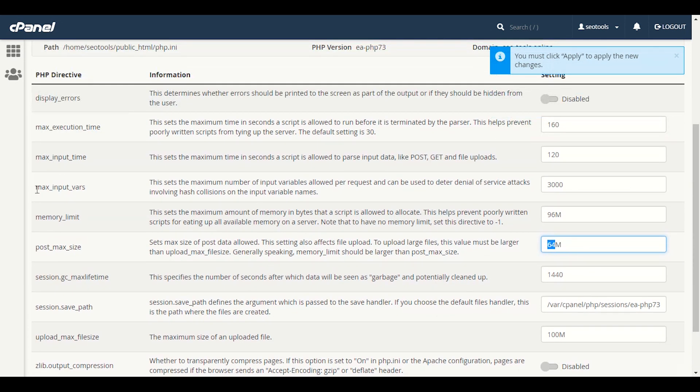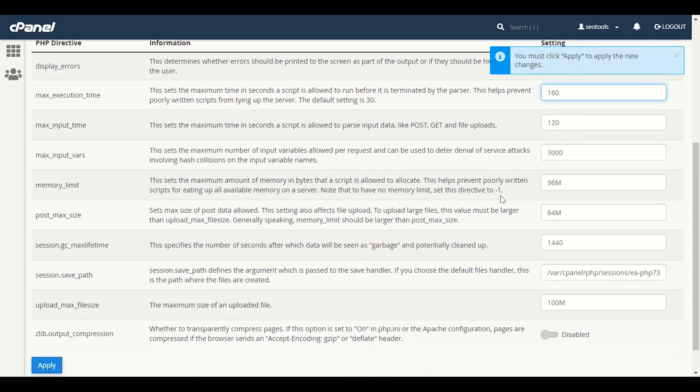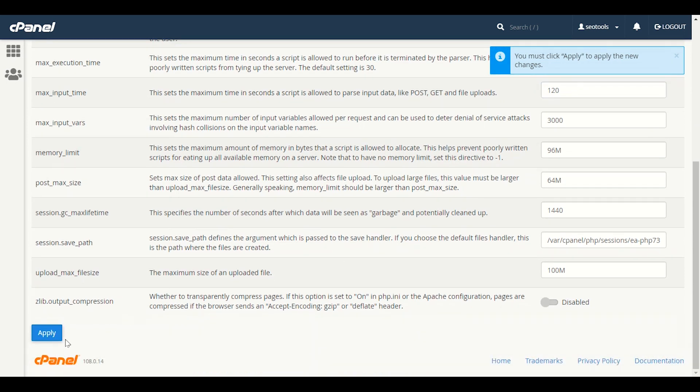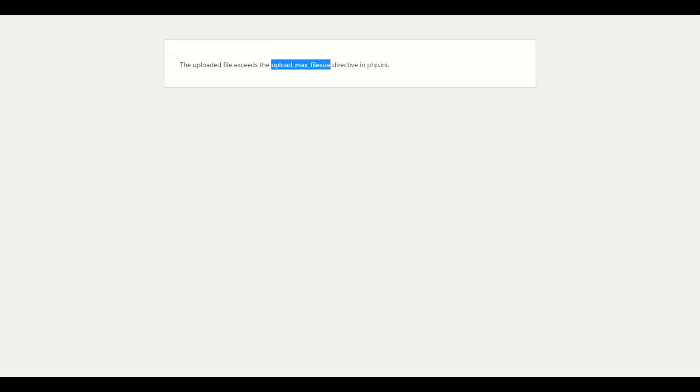Maximum input vars - here I have already set 3000. If you see in your panel 1000, you can increase it up to 3000, which is very good. Maximum input time I have entered 120, maximum execution time is 160. So everything is good here. Now we will click Apply. Now we will go back to our theme where we see this error.